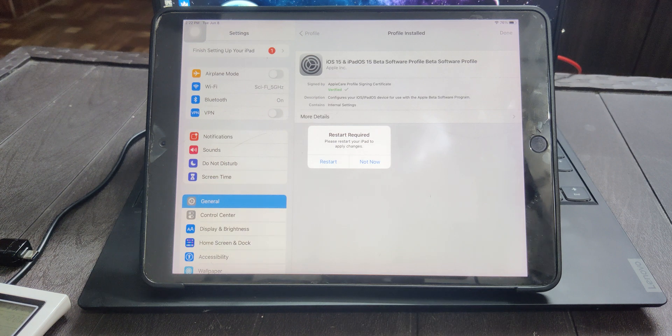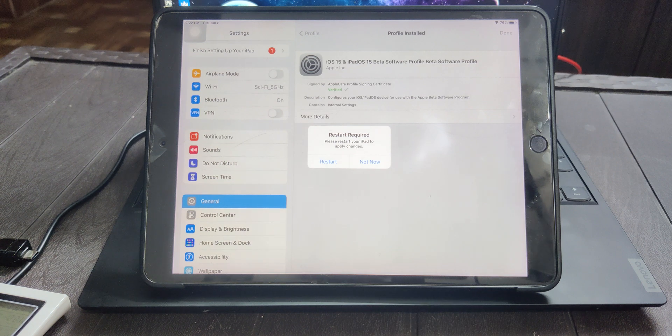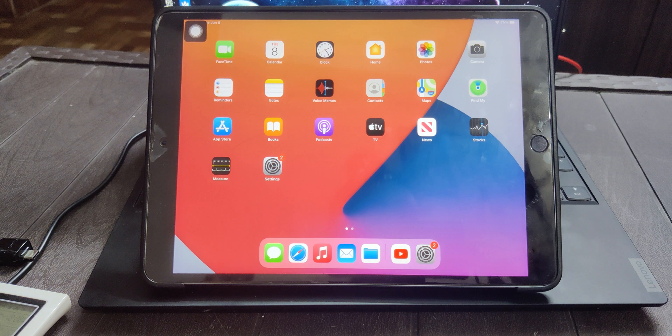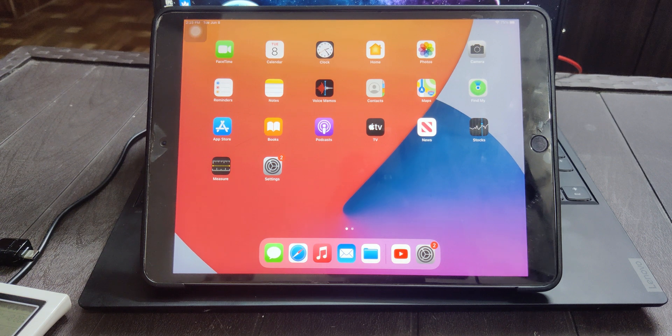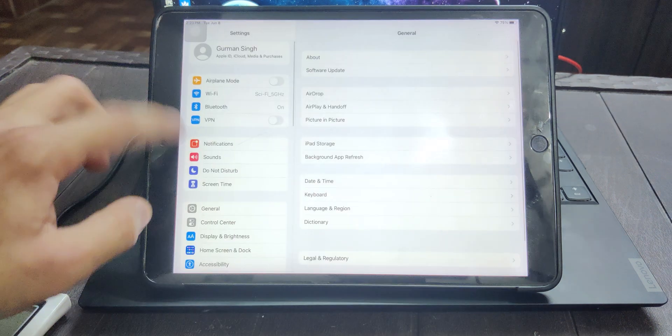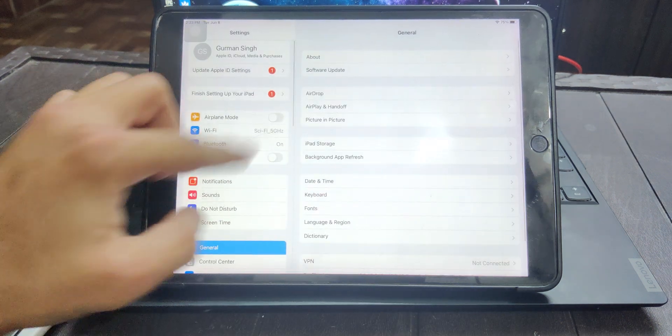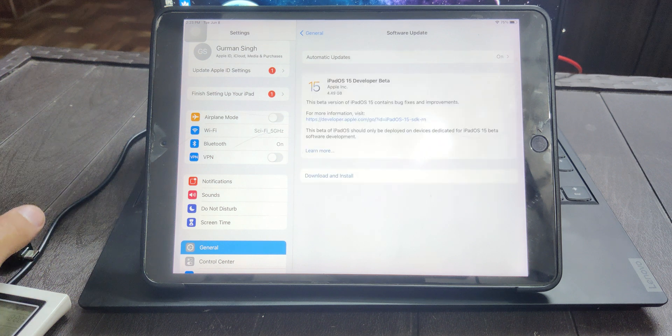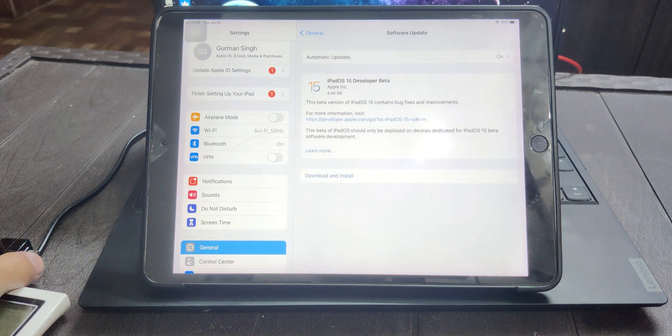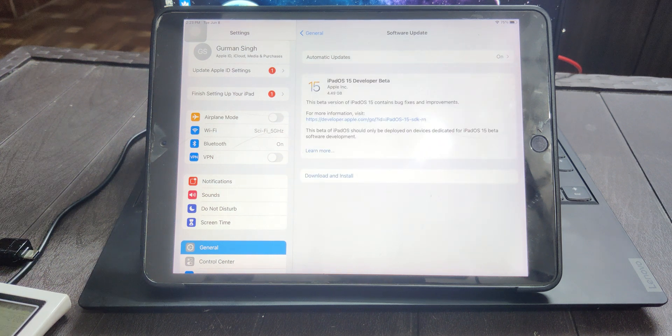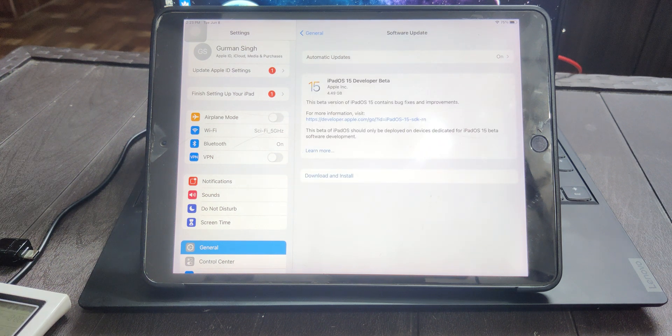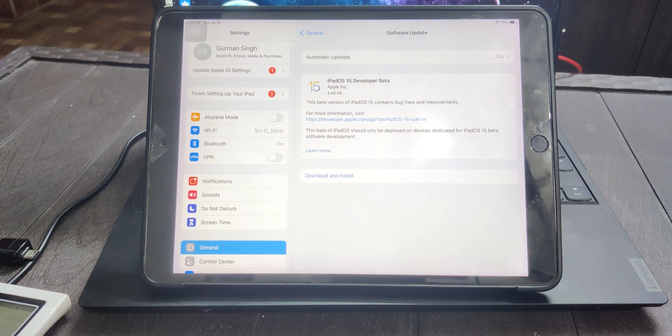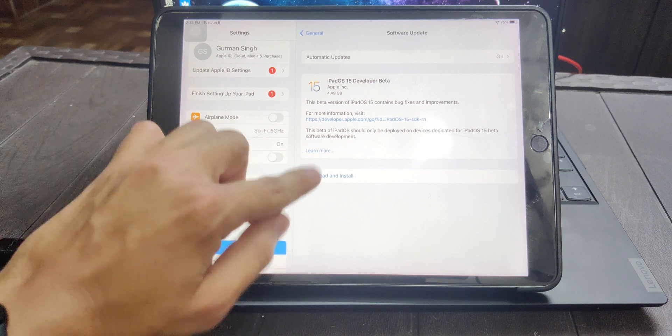Now a restart is required to complete the installation process. Once you're done with the restart, go back to Settings, go to General and Software Update. It will check for the update and iPadOS or iOS 15, the proper beta will be right there waiting for you to download and install on your device.